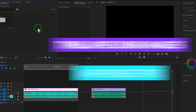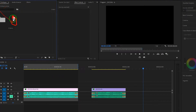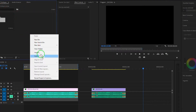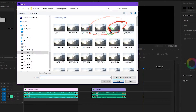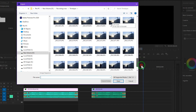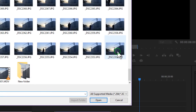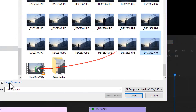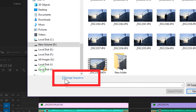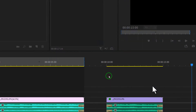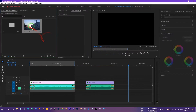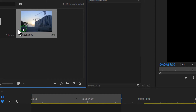To create the time-lapse, go to the project panel, right-click and select Import, then browse the images you have shot. Select the first image in the sequence — that's important. Then make sure you check the Image Sequence option, otherwise it won't import all the images. Press Open and it will import the entire image sequence as one clip.